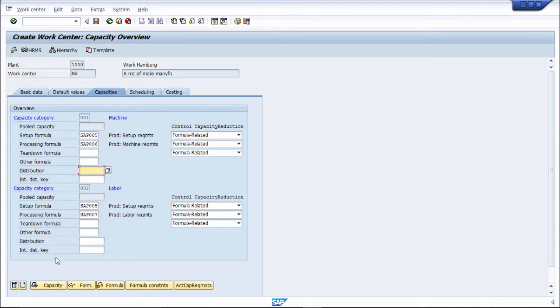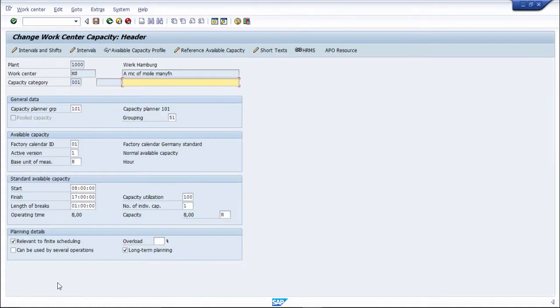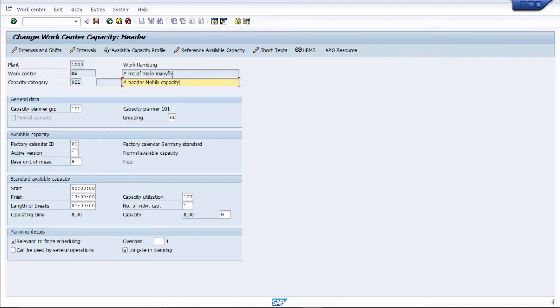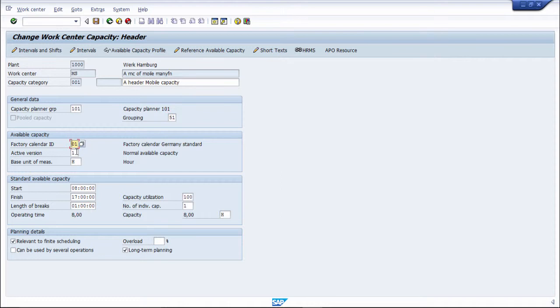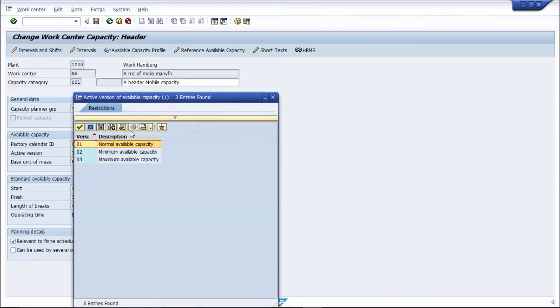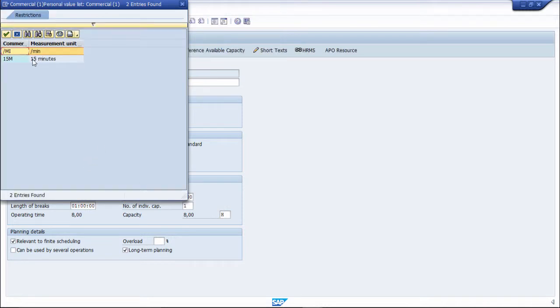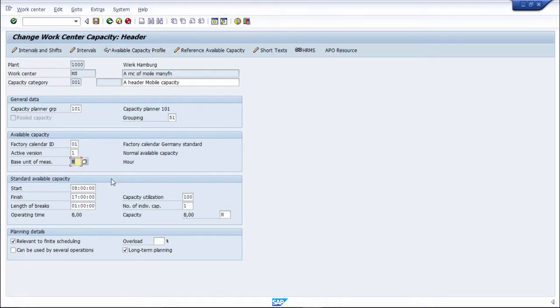Here in capacity there is a capacity header, you have to click on capacity header while creating the capacity. Then afterwards put a description over here, a header, like according to your use you can put header. Next capacity planner, who is the capacity planner, then grouping, then factory calendar you have to put, then active version. Active version is normal, minimum or maximum, then base unit of measure that is an hour, you can put in minute also.